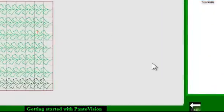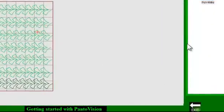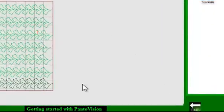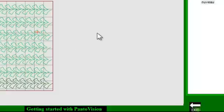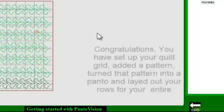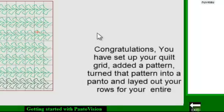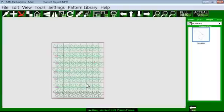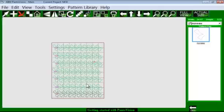So easy as that. Now, congratulations. You have just set up your quilt grid, added a pattern, turned that pattern into a pantograph, and laid out your entire rows. Have fun. Thanks for watching, and we'll get into lots of other options at a later time. Thank you.